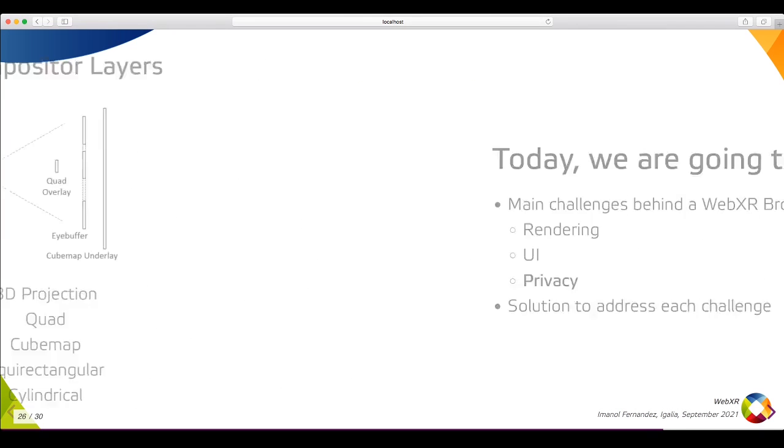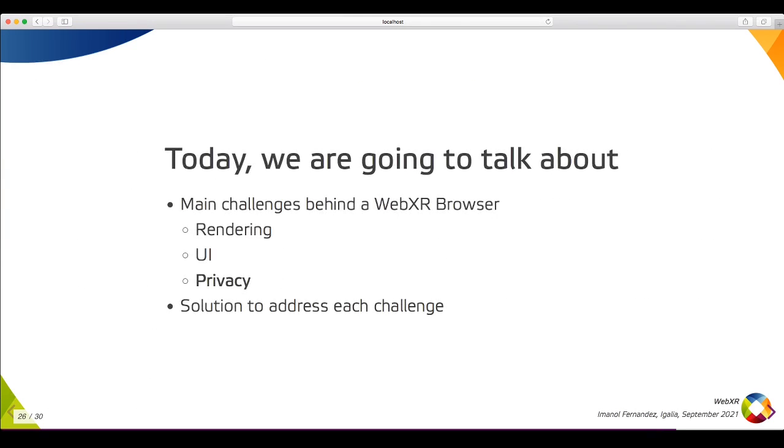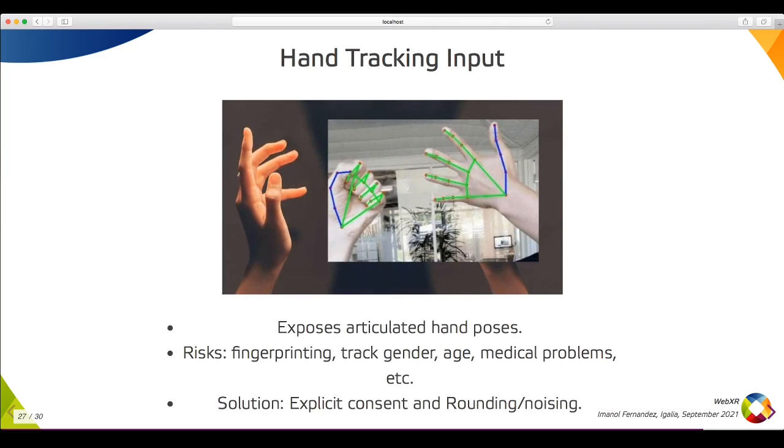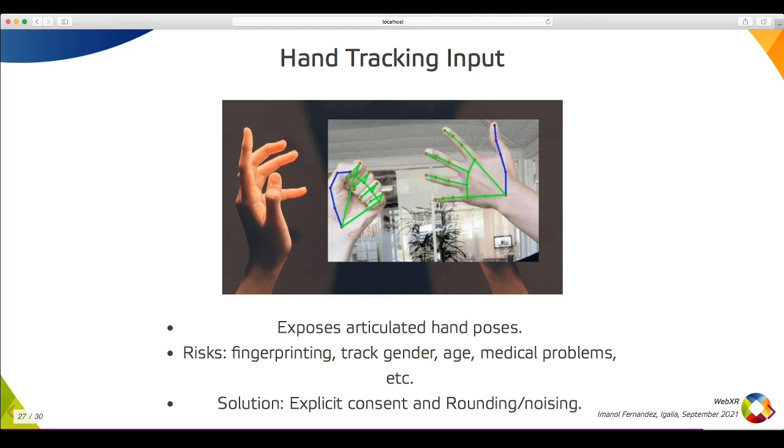Finally, privacy is the other topic that is challenging in WebXR browsers, as they can expose new kinds of data and input from users and their surroundings. One type of data that's becoming more available is hand tracking, which exposes articulated hand poses from users as an alternative input to using a remote controller. This comes with several risks. The hand poses could be used for fingerprinting, tracking the gender or age of users, or detecting medical problems such as Parkinson's.